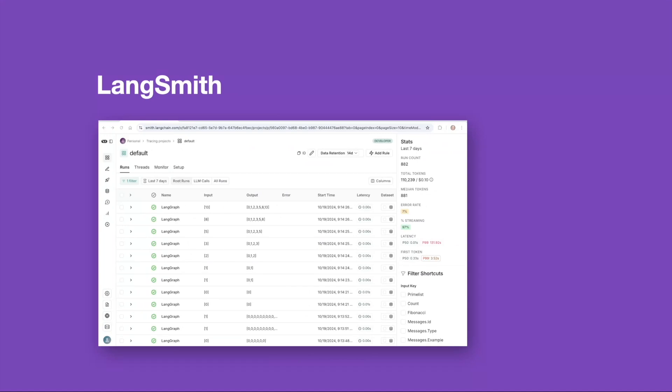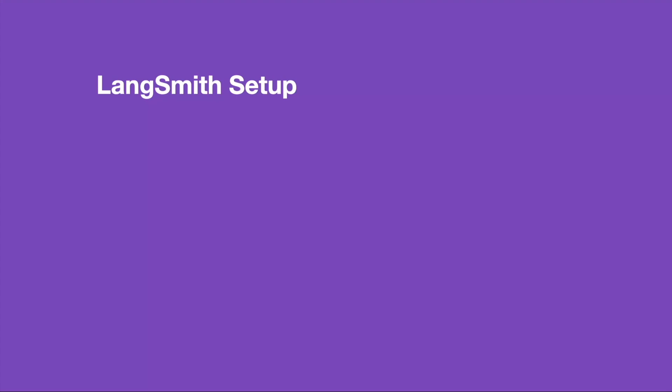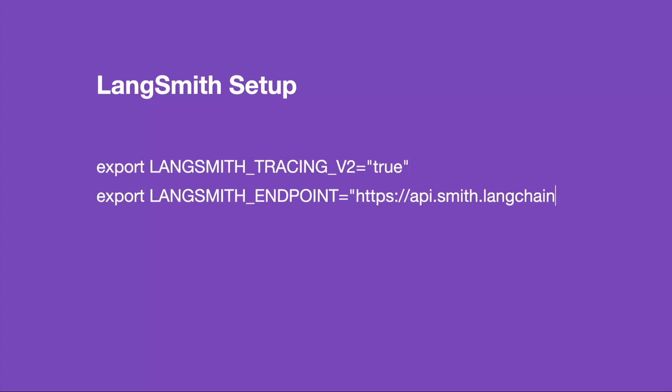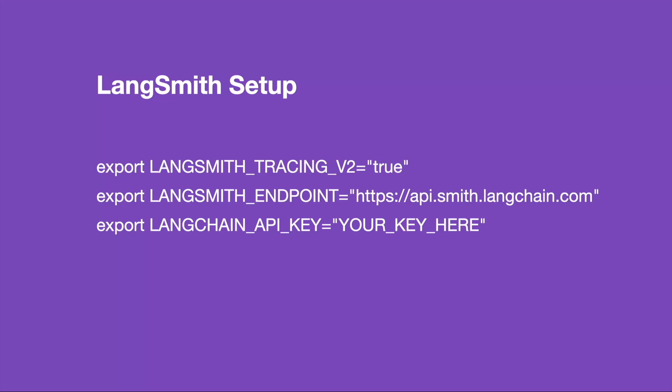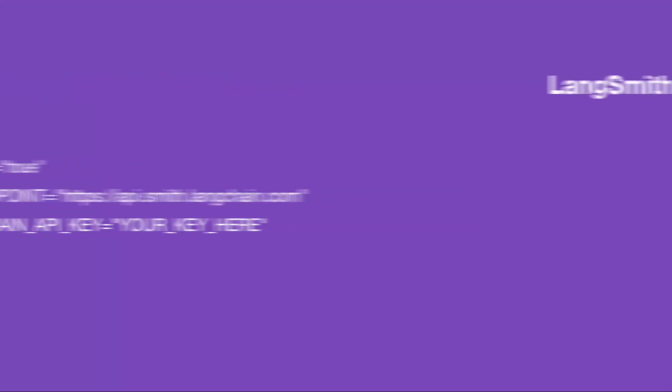This is a good time to introduce LangSmith, a tracing tool from LangChain, allowing detailed logging and monitoring of graph executions. This includes the monitoring of the state variables. In order to set up LangSmith, we need to define and export three environment variables. These are LangSmith tracing v2, LangSmith endpoint, and LangChain API key. You can get your free LangChain API key from their site by navigating to your profile settings, and then API keys. Once you have the keys defined and exported, let's look at how to use LangSmith.